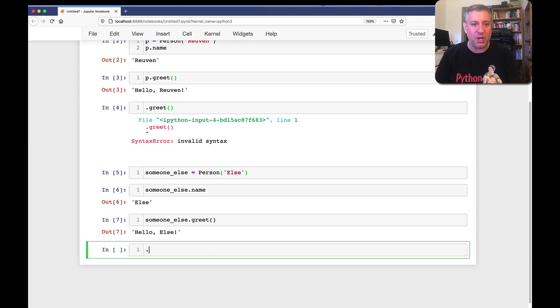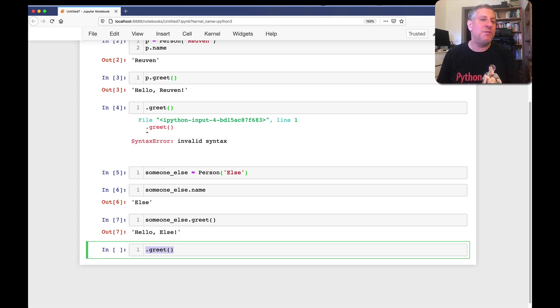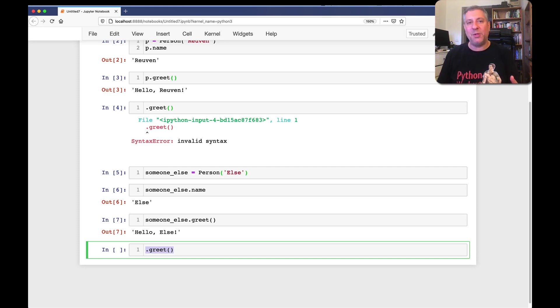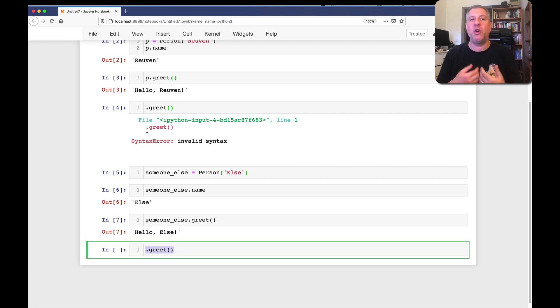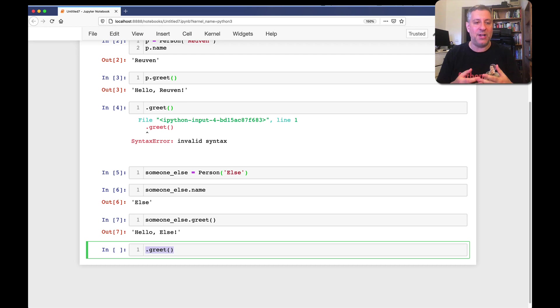And the answer is no, as we saw before. But now you understand why, because this means I am an attribute, and attributes must belong to an object. And if I don't indicate what object it belongs to, then Python doesn't even know where to start searching. So, that's not possible. You've always got to give it an object.